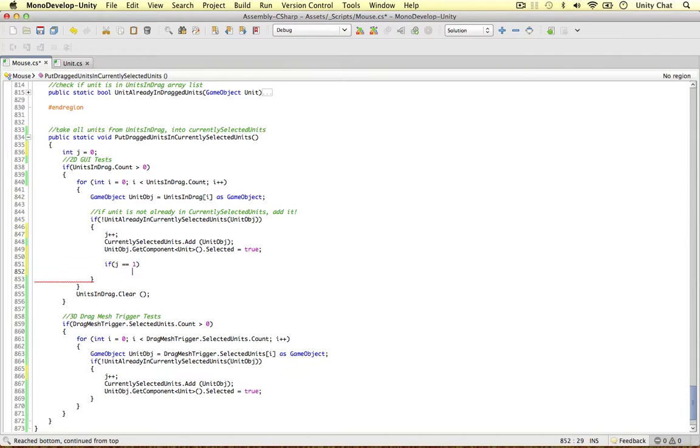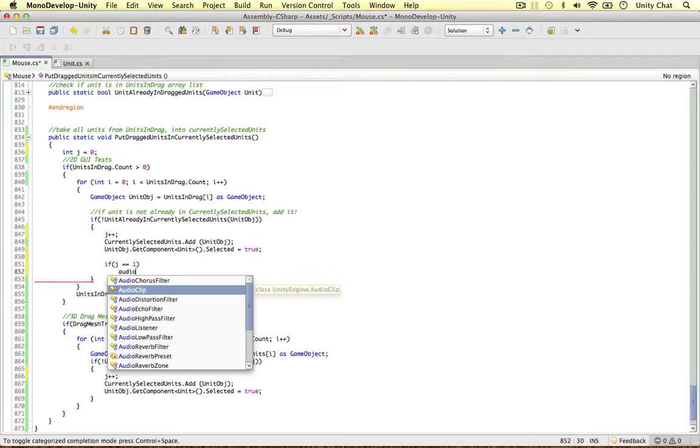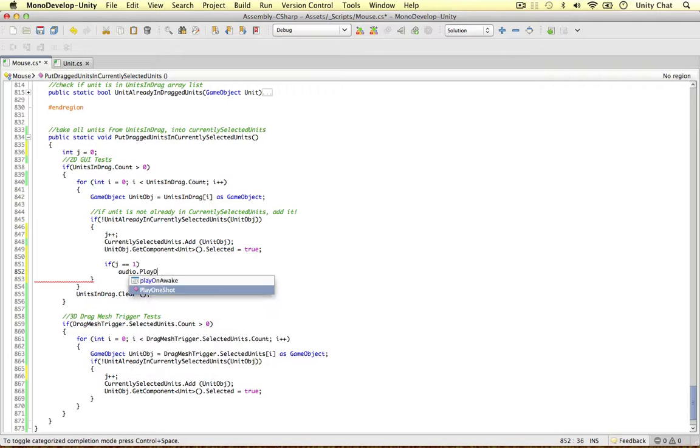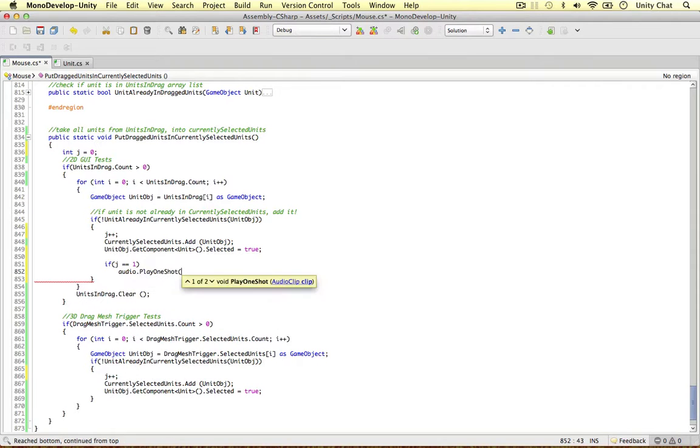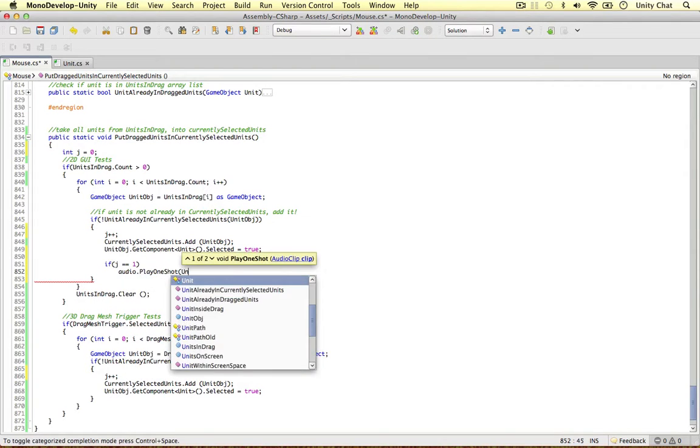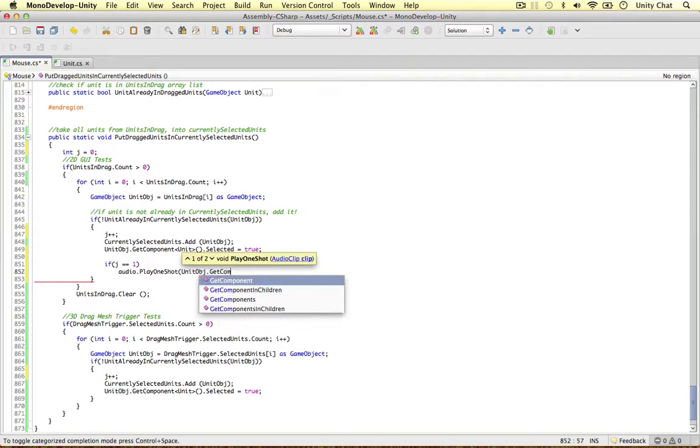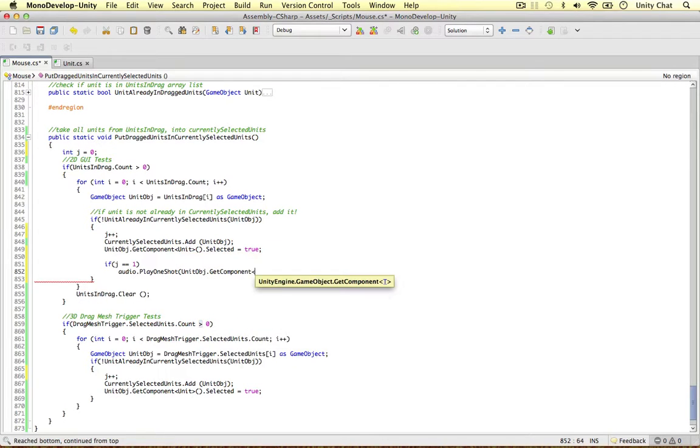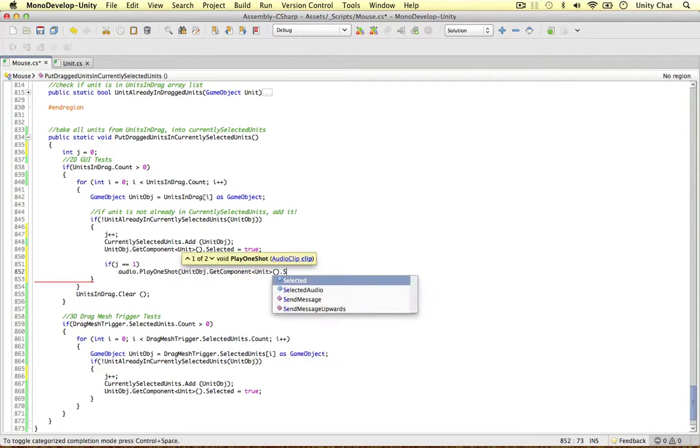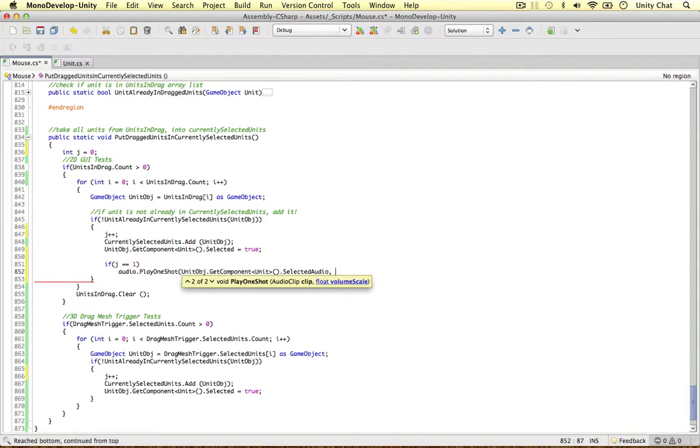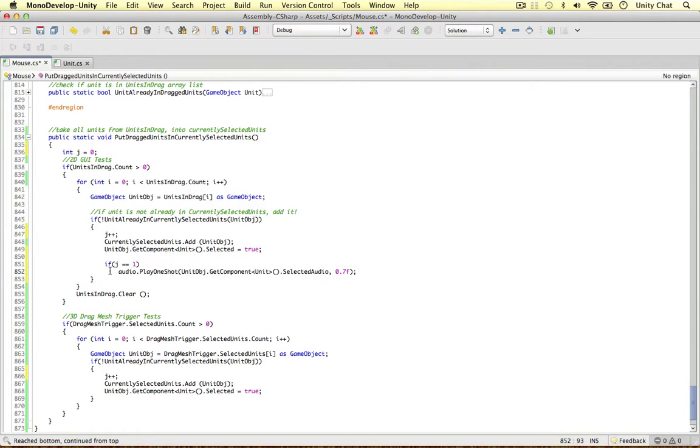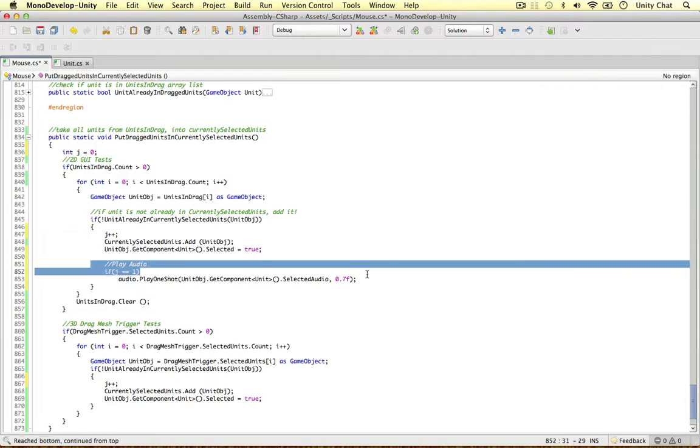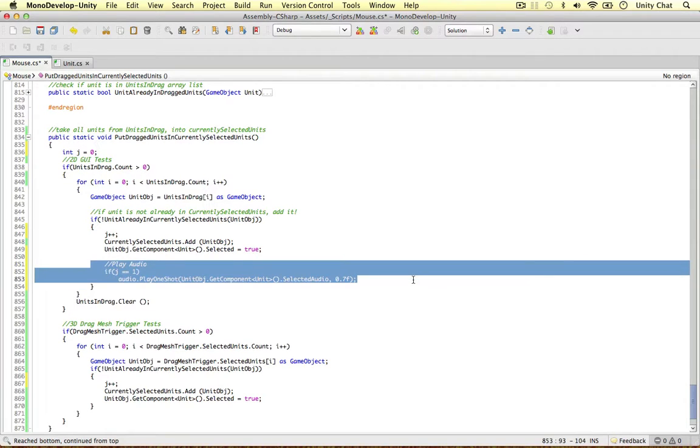we can go ahead and do the same line of code. So audio, play one shot, again we're going to get unit object in this case, get component, the unit script, selected audio, again 0.7, I think that's a nice volume. And then we can also say play audio to let the developer know we're playing the audio.